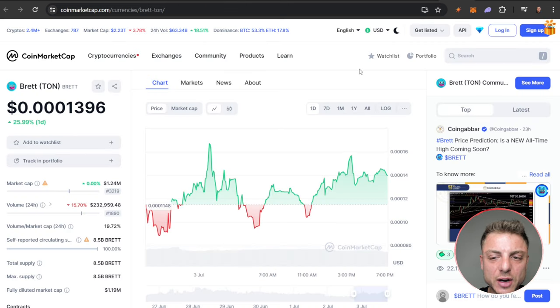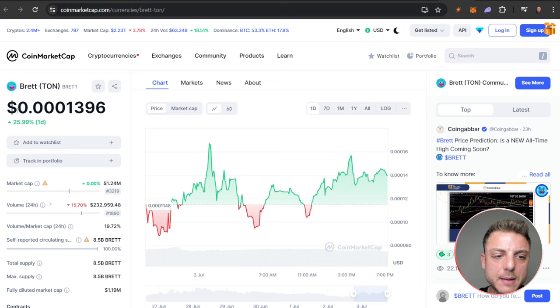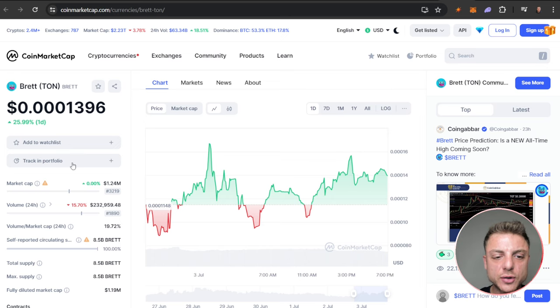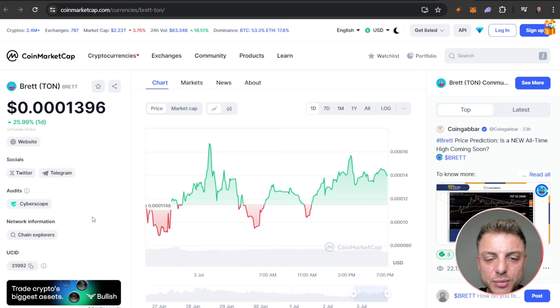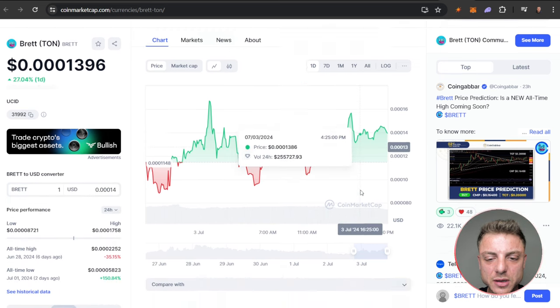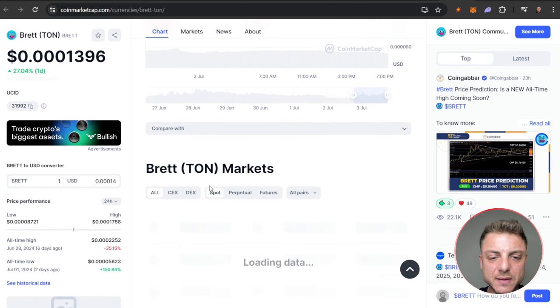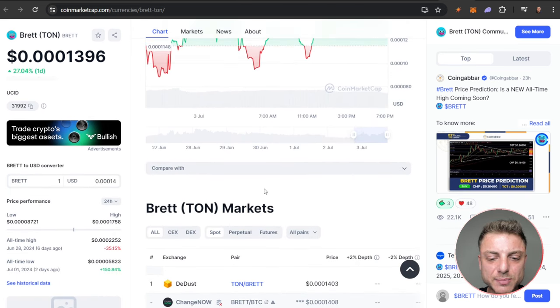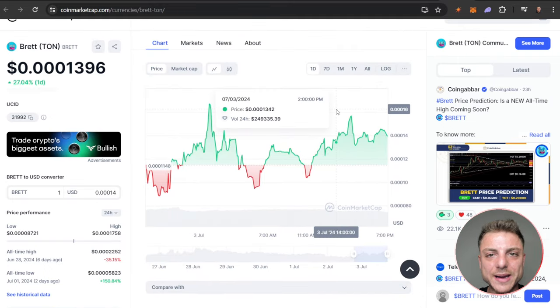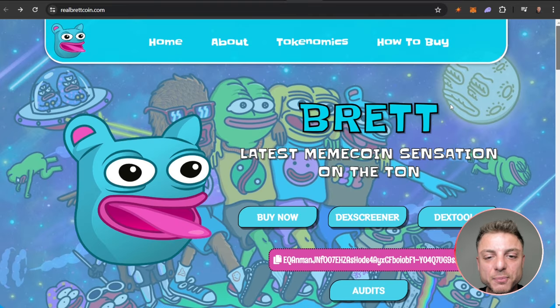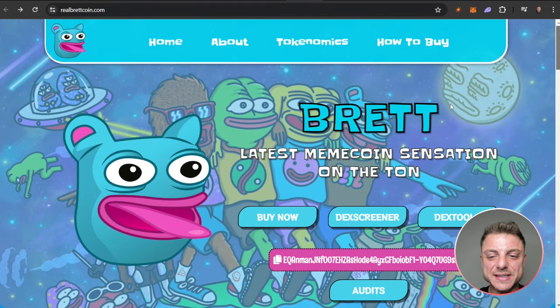And even come over here, CoinMarketCap, and we can see Brett TON right here. Same market cap and all of the valuable information, plus even see all the latest markets and everything here of where it's trading. So there we have Brett, the latest meme coin sensation on the TON chain.